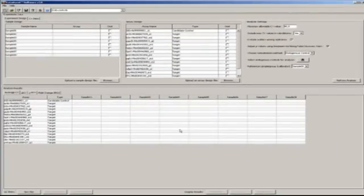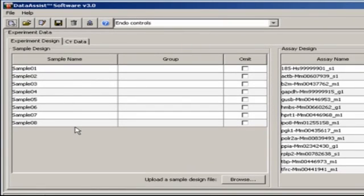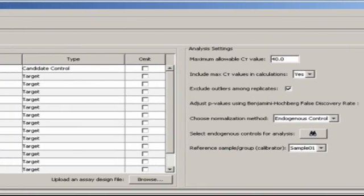At this point, we need to do some labeling. Now, as you can see, certain information gets carried over from the exported real-time files, including sample and assay names.